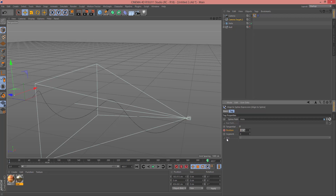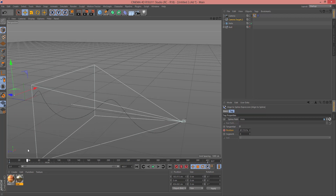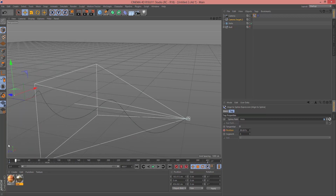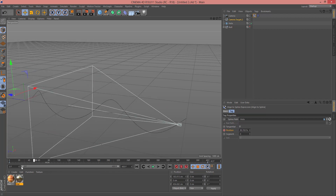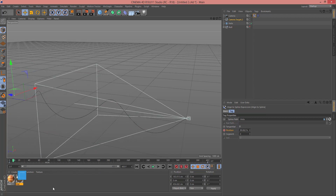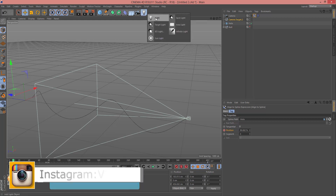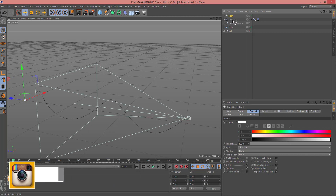Now change the indicator to zero, and in Position insert a keyframe. Then change the indicator to the end and change this to zero, and again insert a keyframe. Now when you move the indicator, as you can see, my camera is animated.